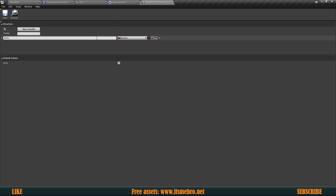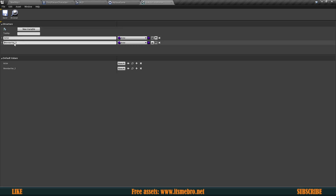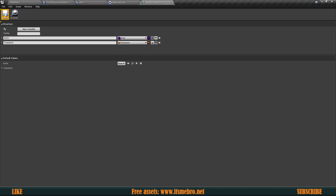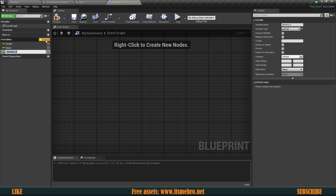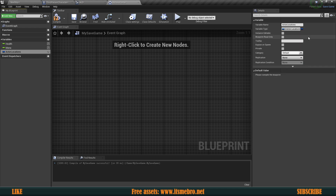We need the actor class and the transform, which is a Transform type. Now let's add this to My Save Game and call it Actor Locations, of type S Actor Locations — and this needs to be an array since we are going to store multiple instances of it.